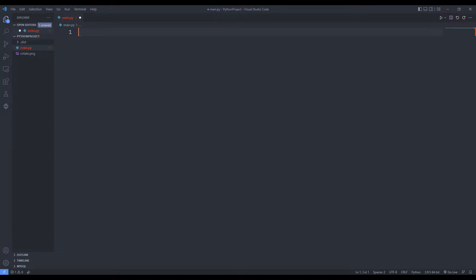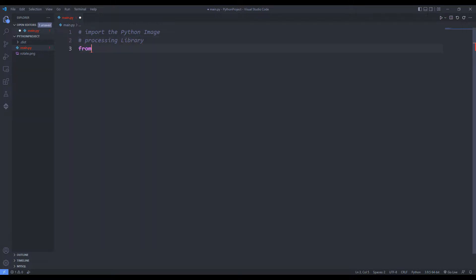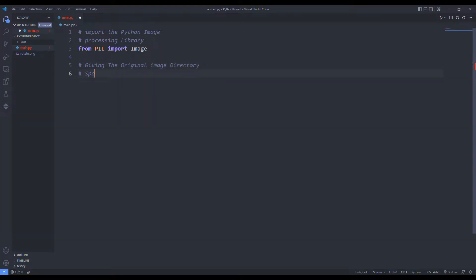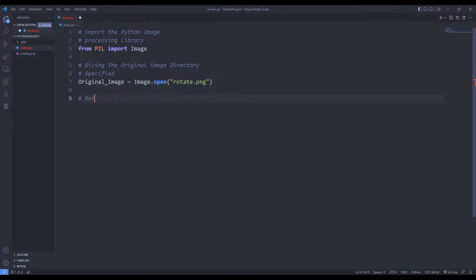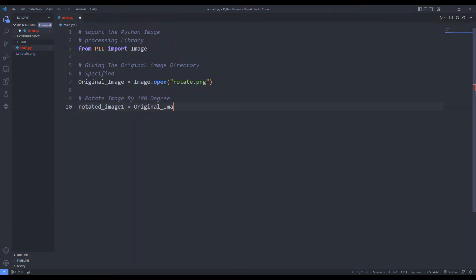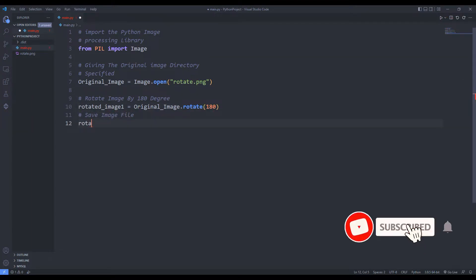I am calling the library to the source file. I am sending the photo to the open function. I will use the rotate function to rotate the photo 180 degrees. I save the image by sending the file name to the save function.